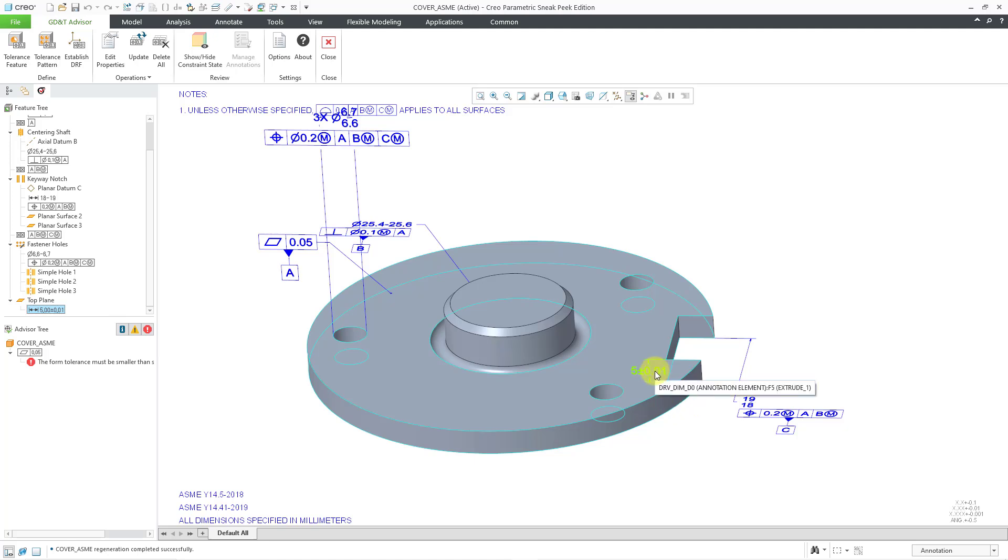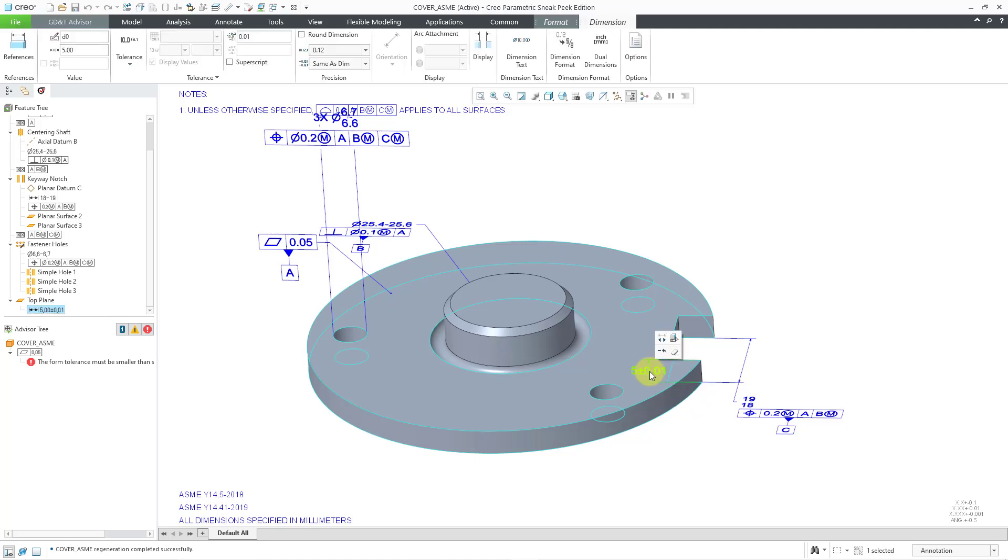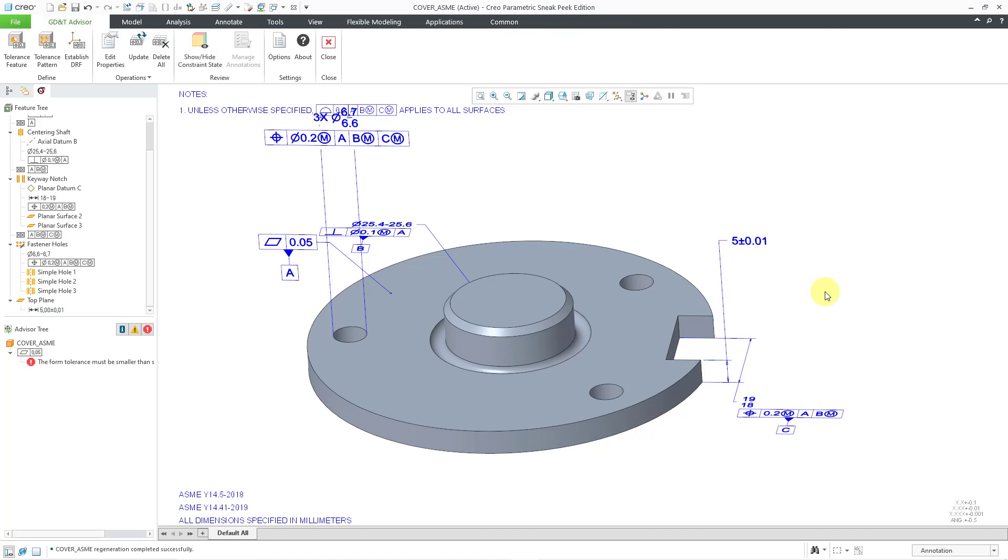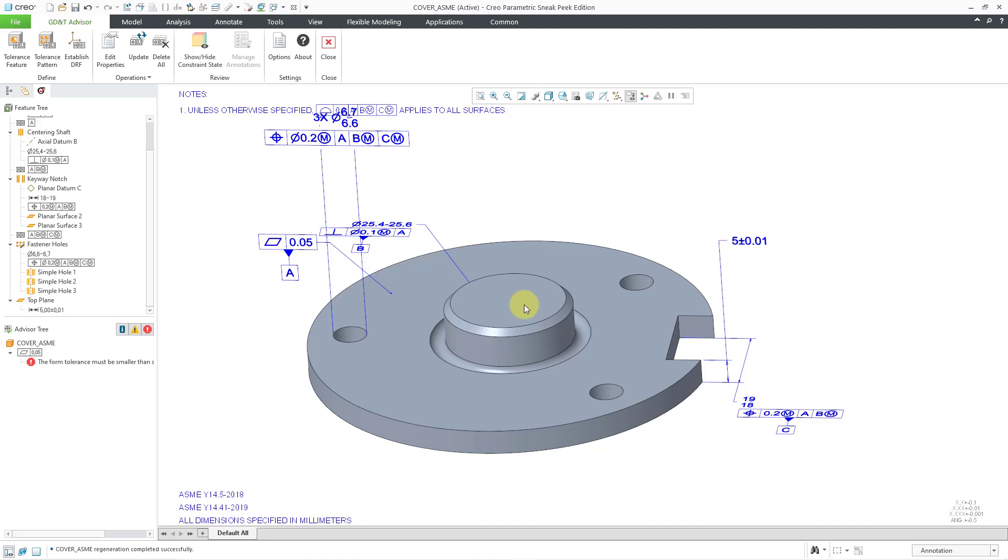Sometimes they show up based on how they were initially defined in the model or defined in the sketch or defined in the feature inside the model. But I will select it and drag it so that we can see it appear over here. That is good for this one. We do have a warning that the form tolerance must be smaller than the specified size tolerance.